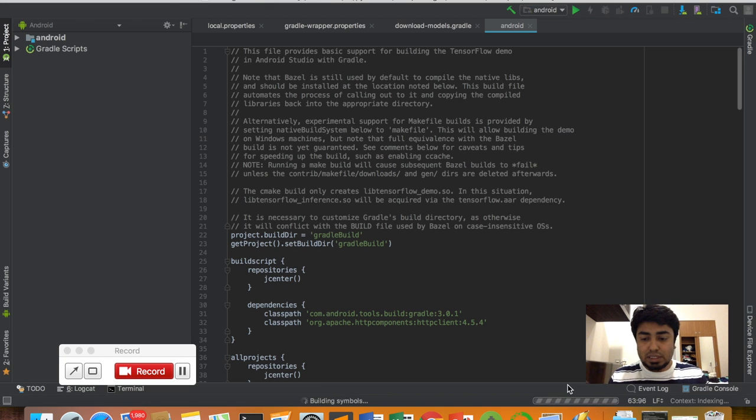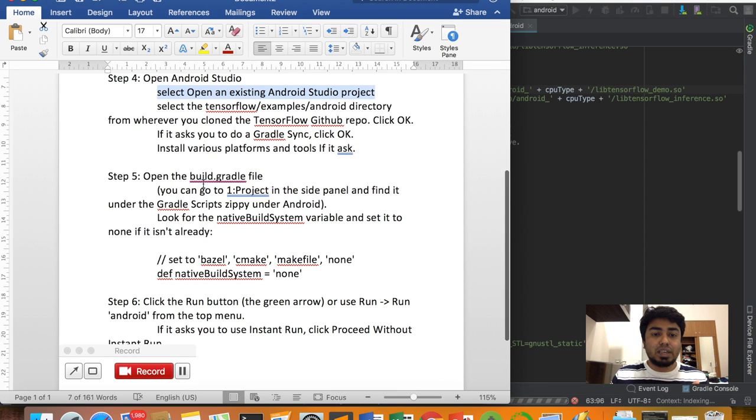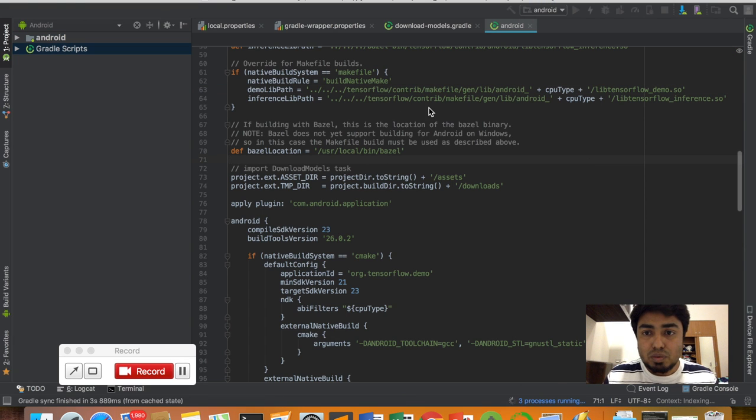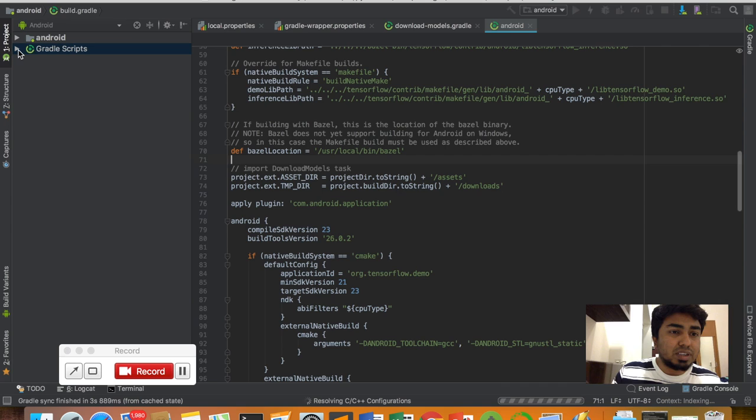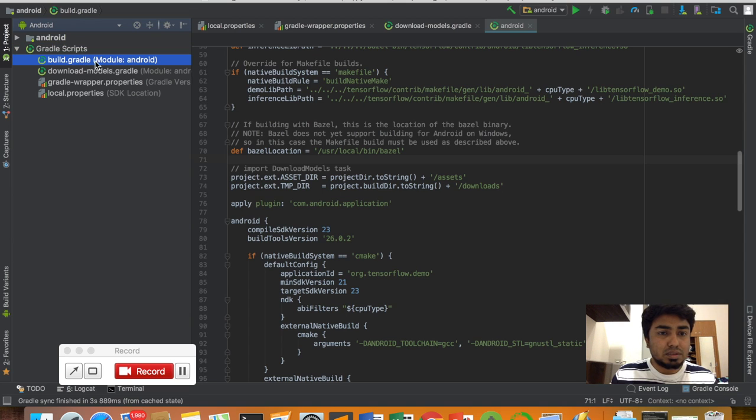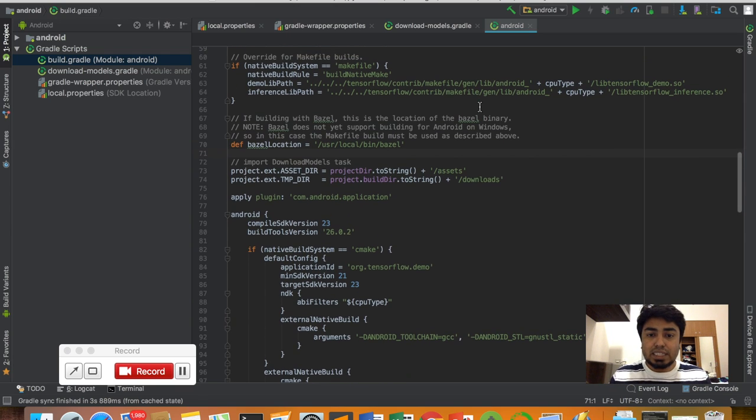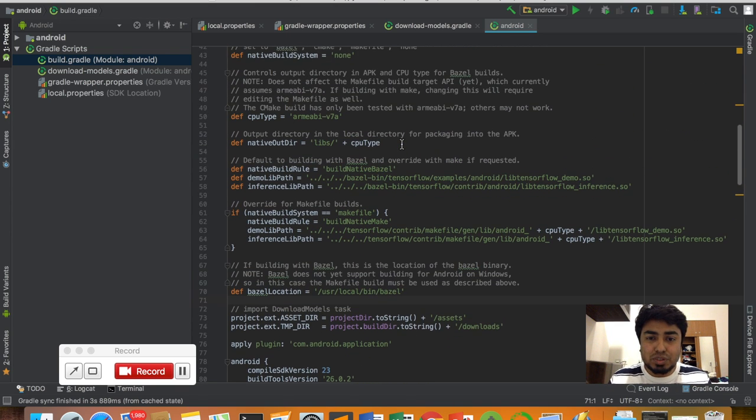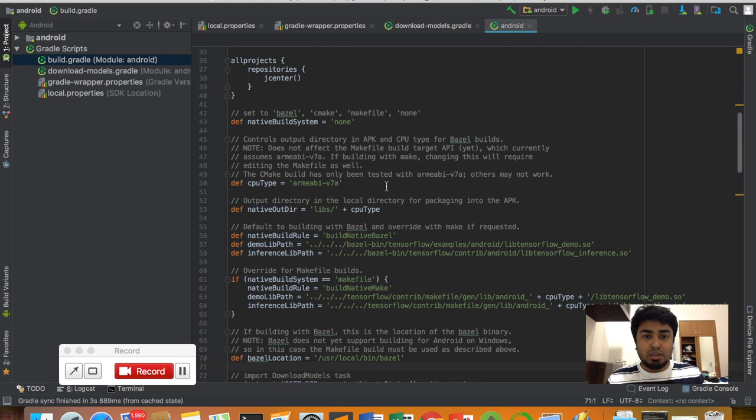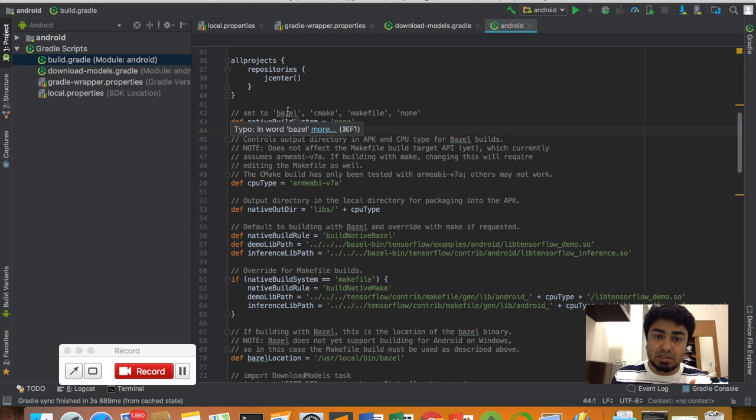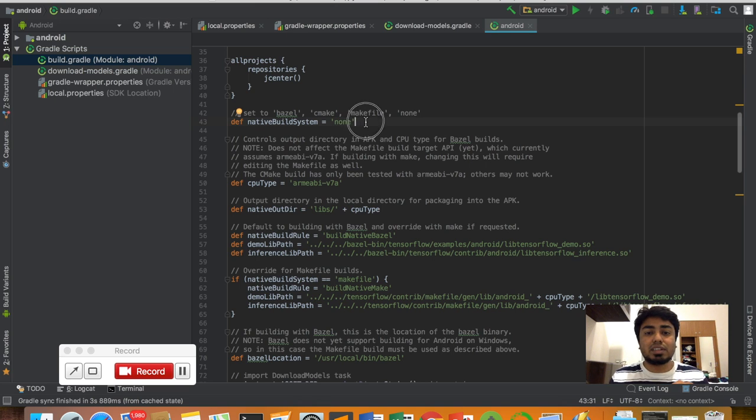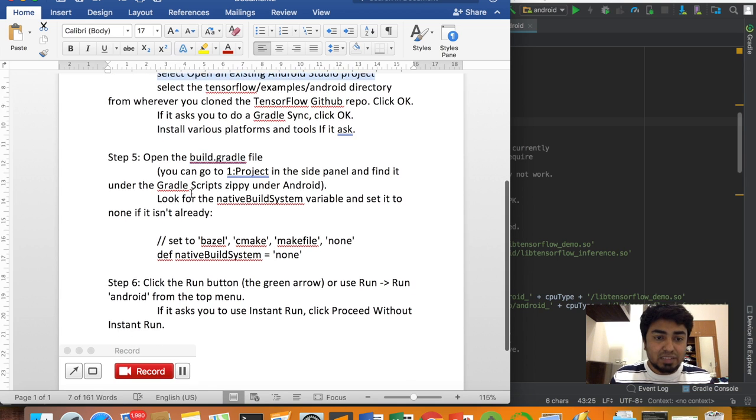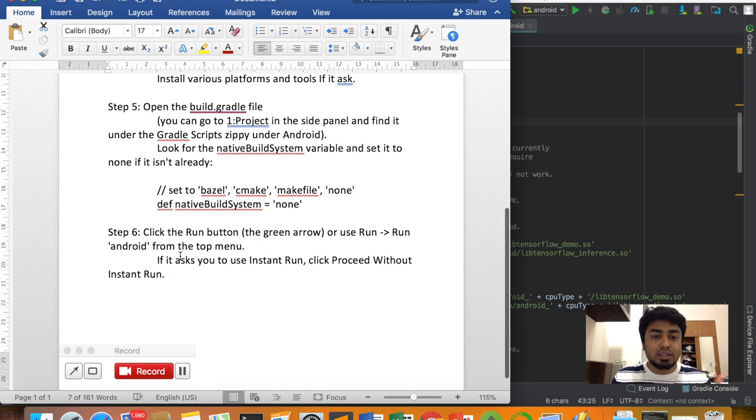Step 5 is to open the build.gradle file. Where is the Gradle file? This is the Gradle script. You will open this Gradle file. Here you have to change the native build system. Previously it was Bazel, now replace it with 'none.'